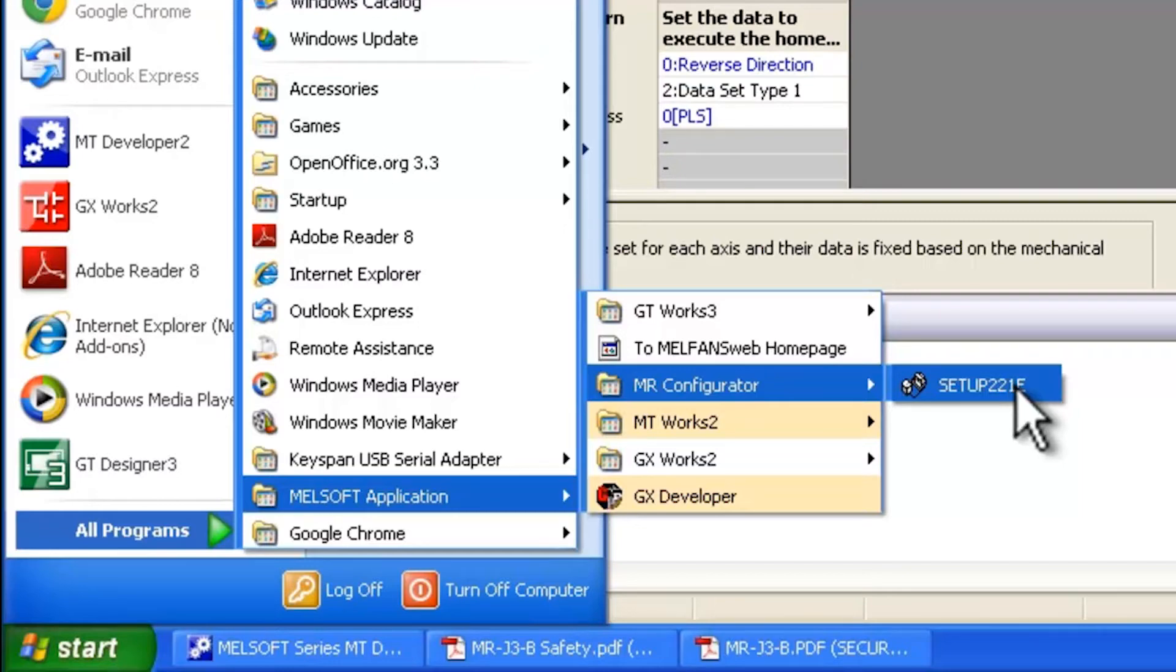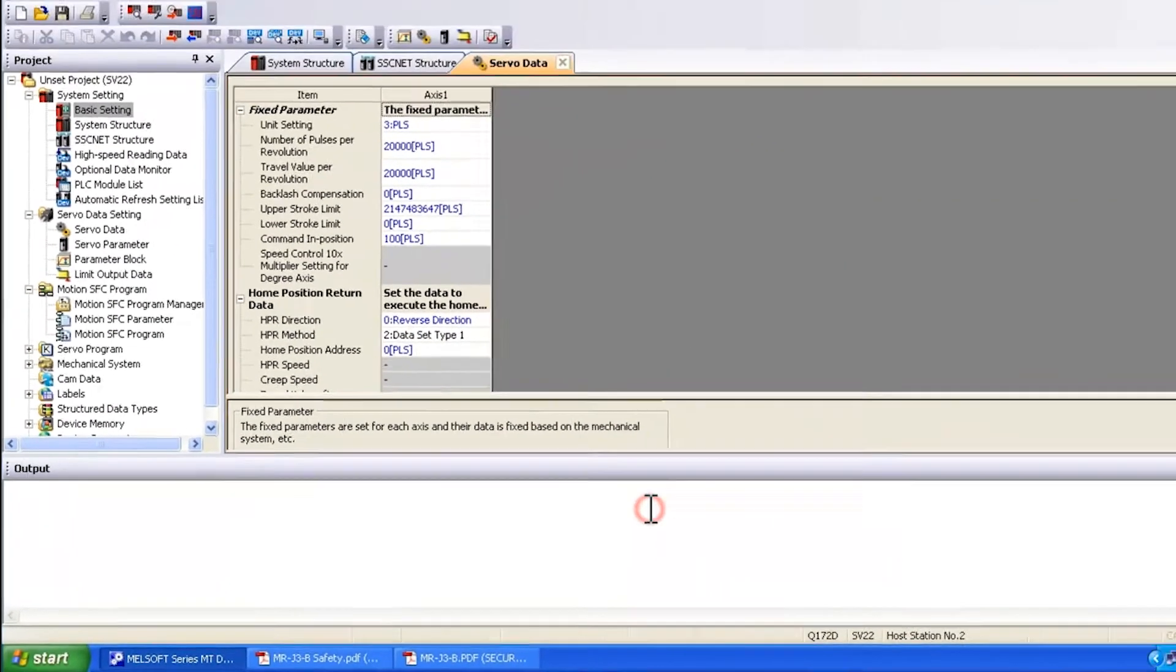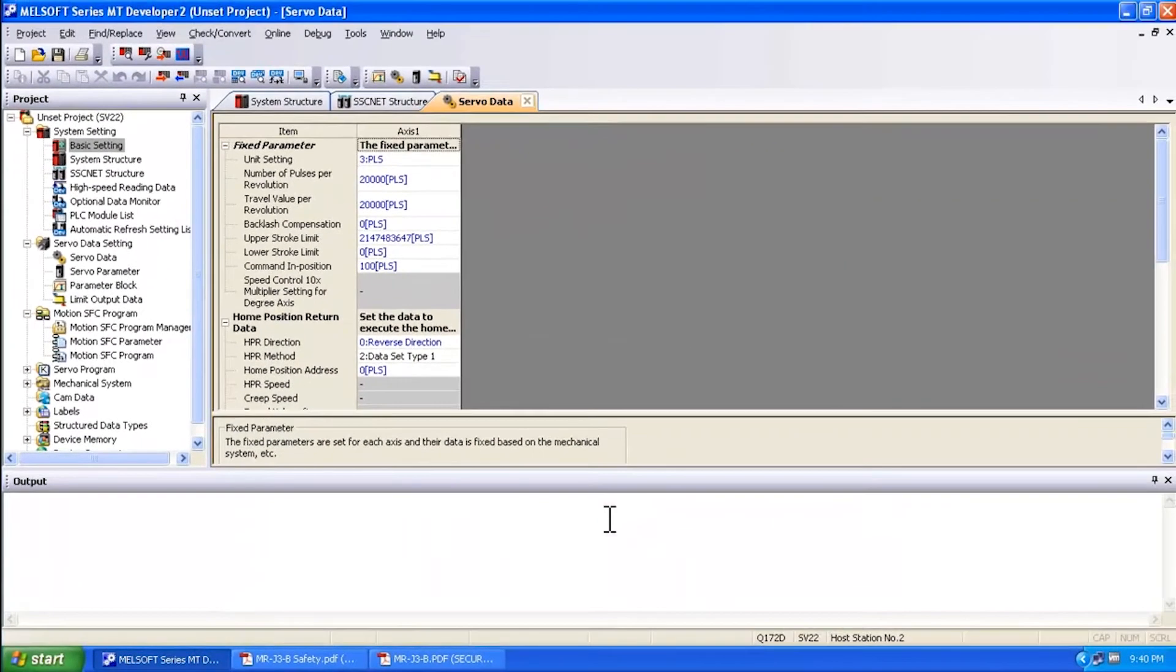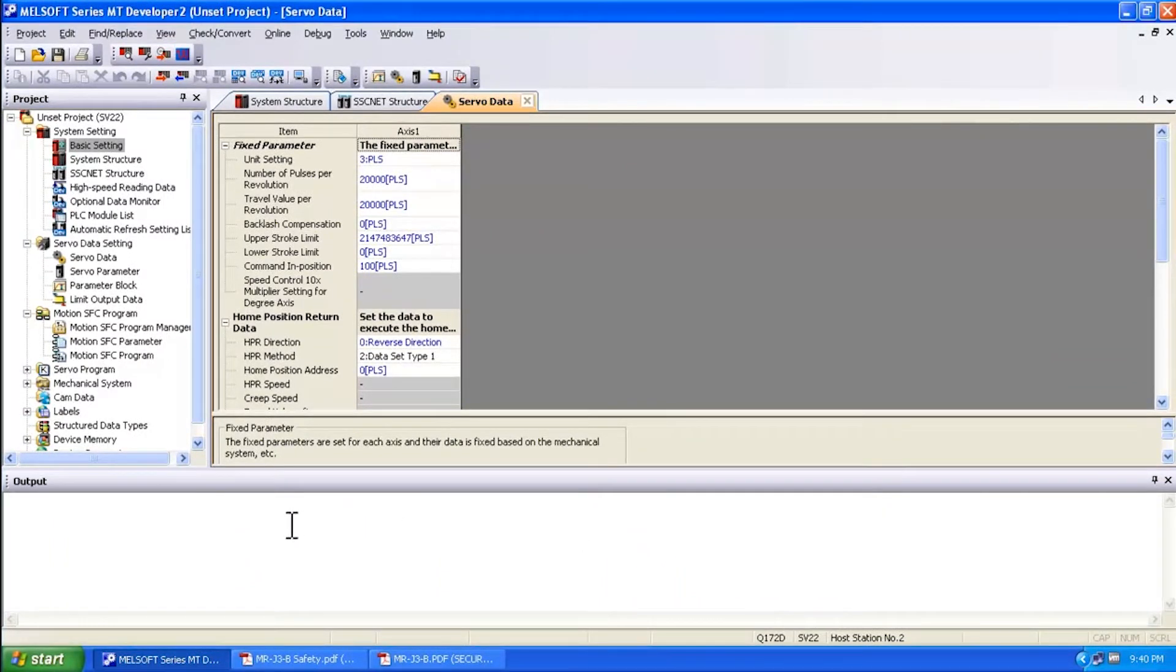Make sure that you access all servo parameters with your project through the MT Developer 2 software. It's very important. Otherwise the parameter settings that get changed will not be remembered.